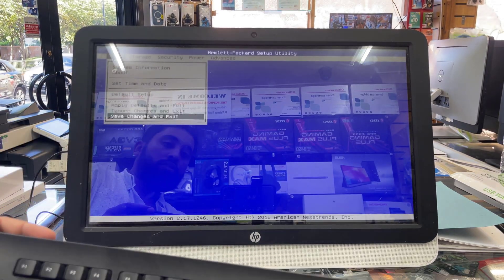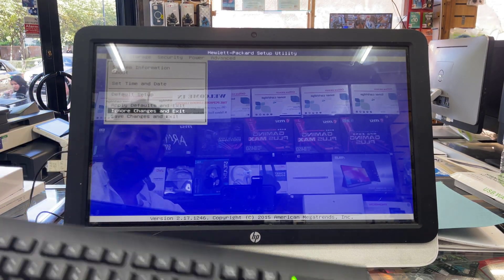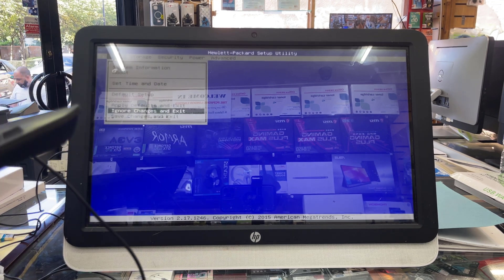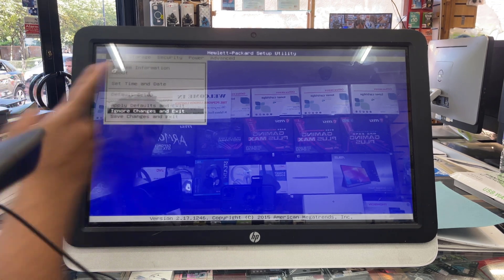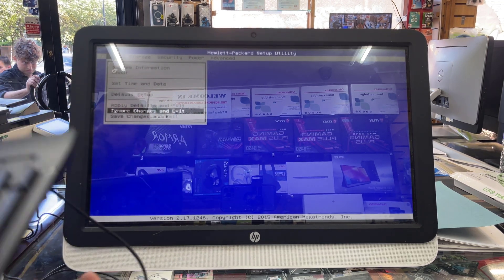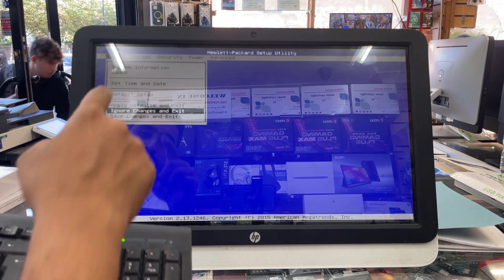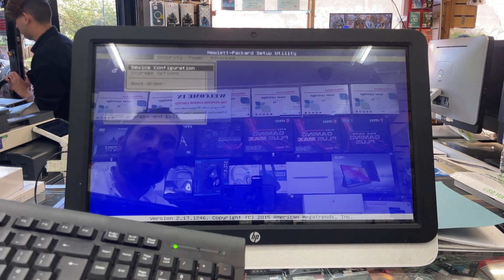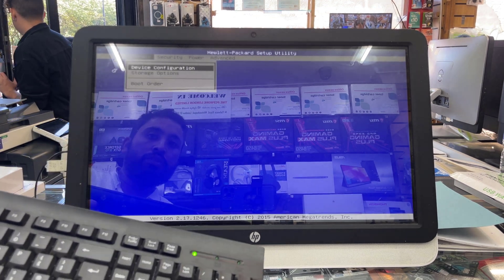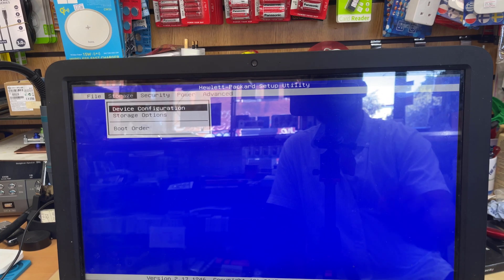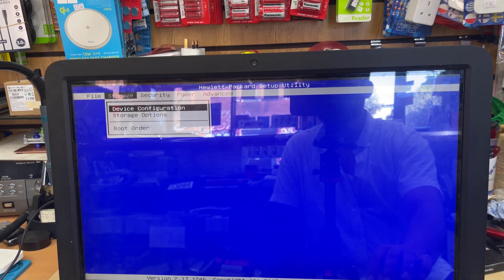From here I can see on the top there are a few options. By the way, this screen is highly reflective, so if it interrupts you, you can pause the video and double check. As I can see, there is one option called Storage, which is the second one on the right. Get into Storage, then we're going to get into Boot Order.